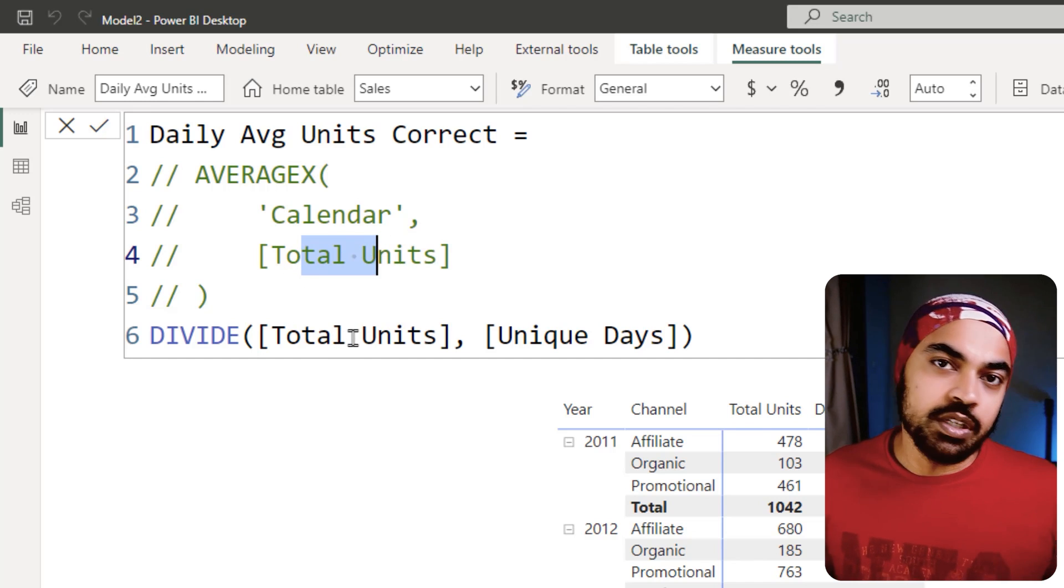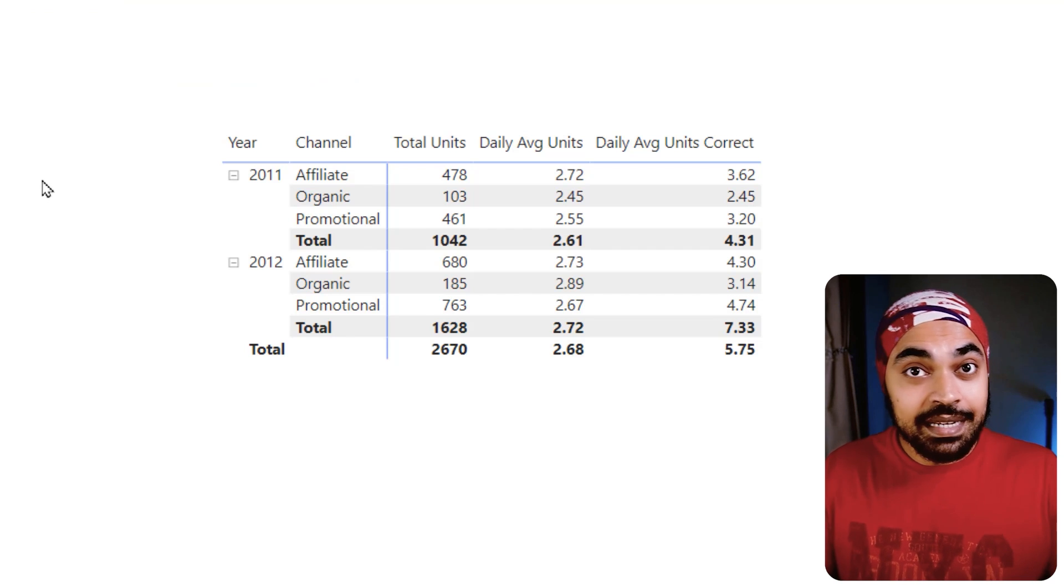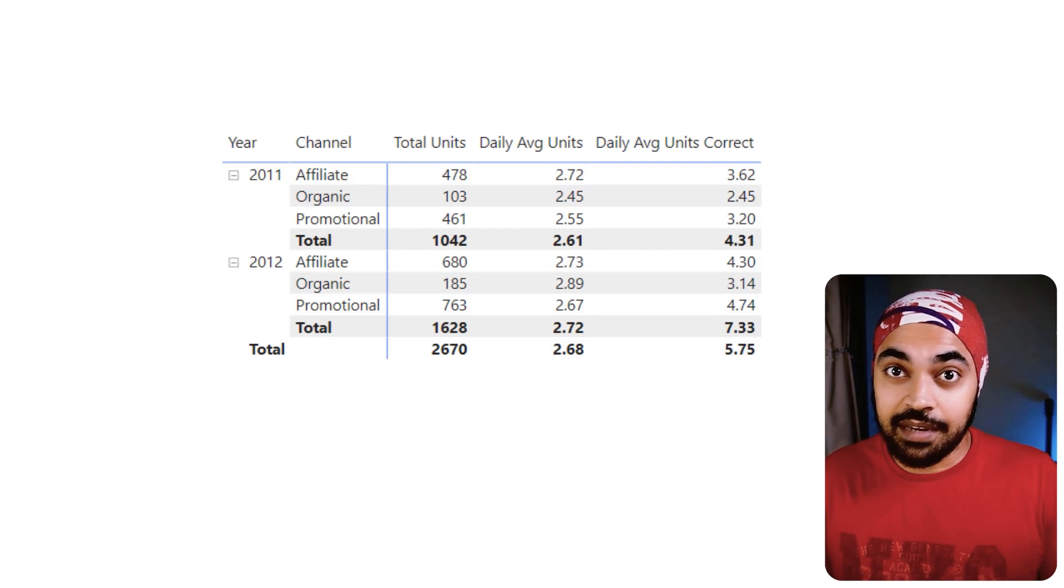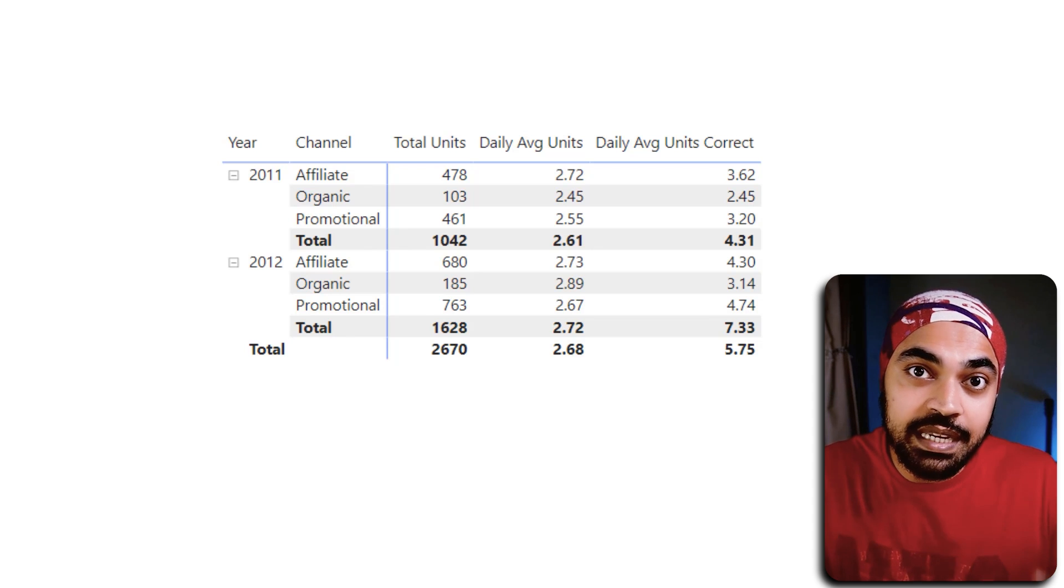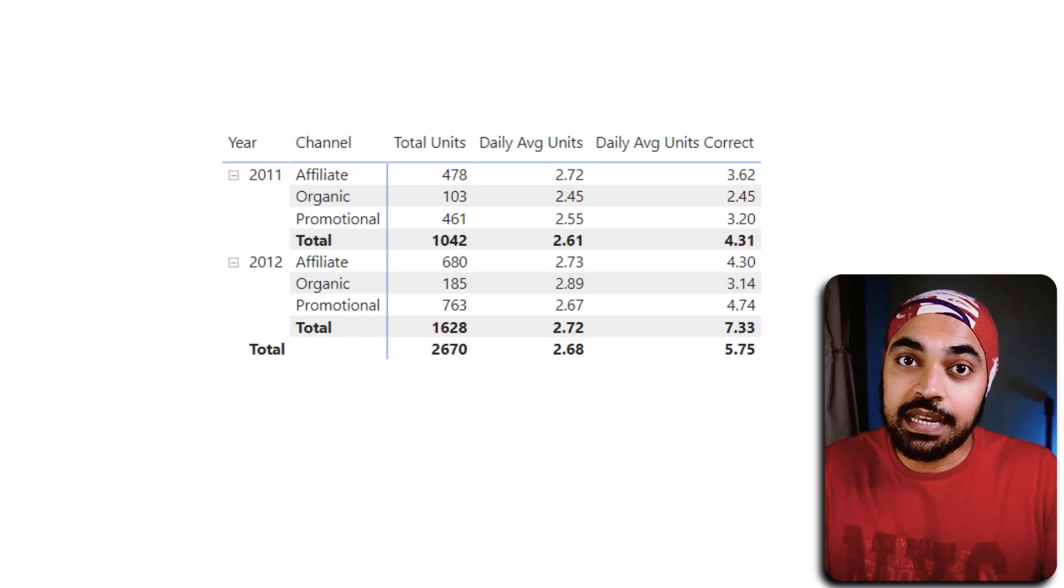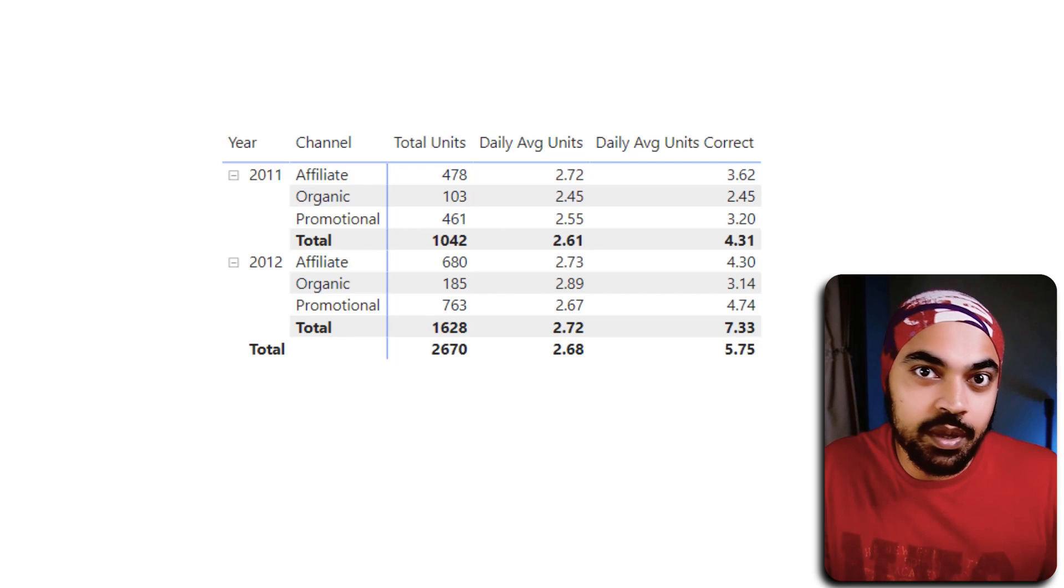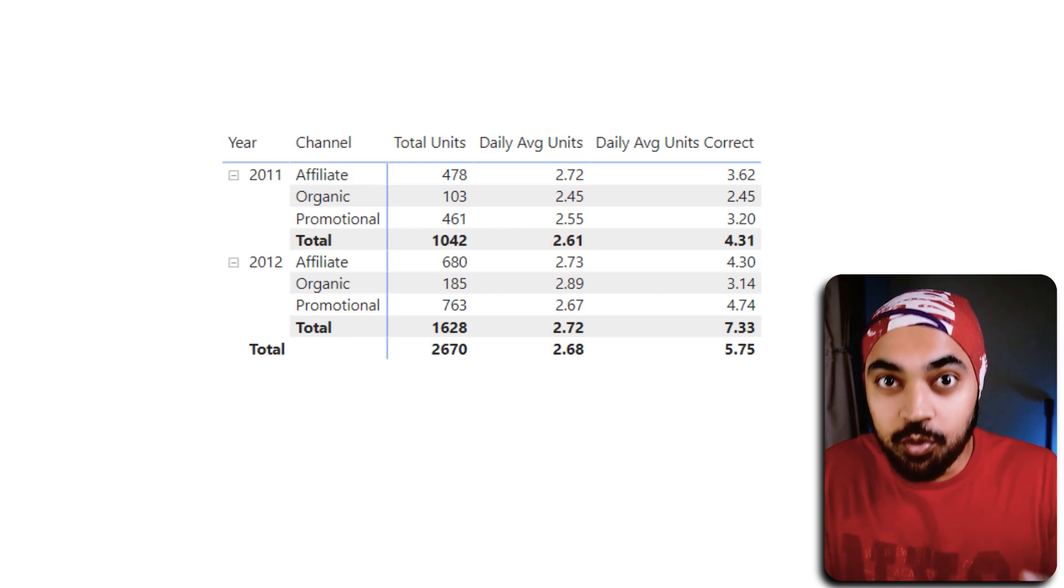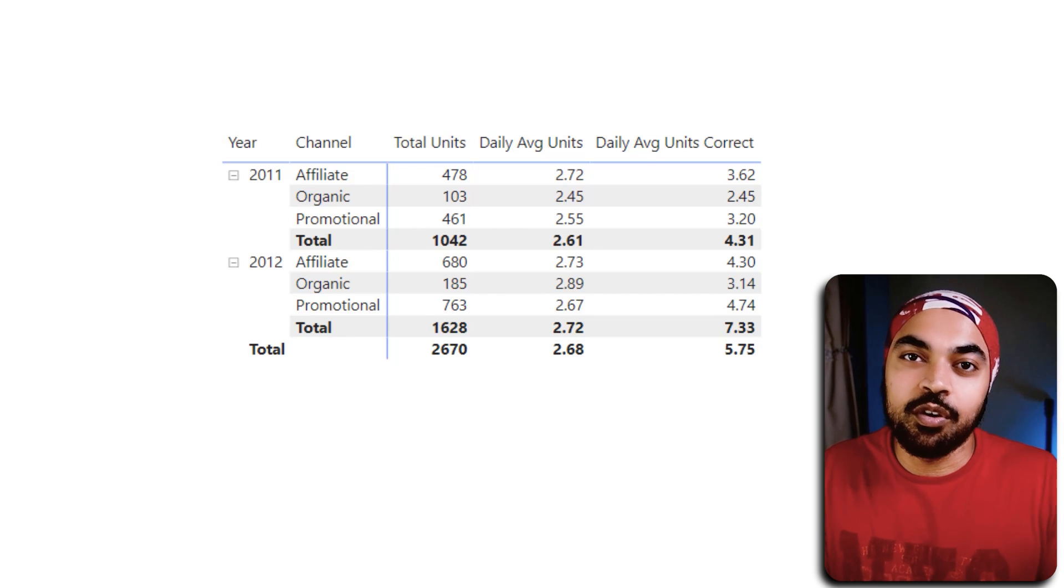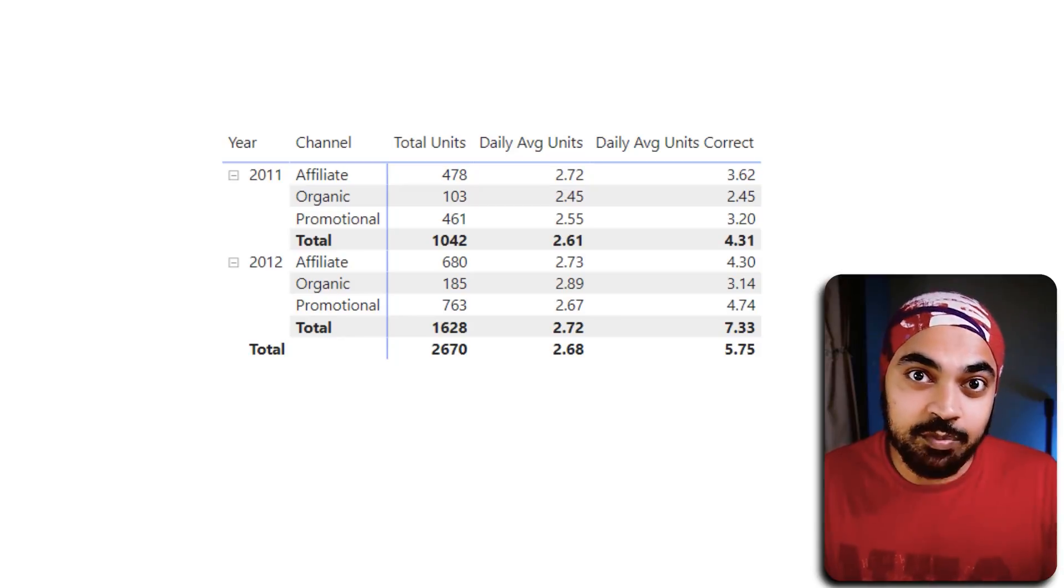That is the calculation which is the correct calculation. I would highly recommend that if you don't need the granularity to the deepest level in your sales table, please use Power Query, SQL, whatever data transformation tool, and reduce the granularity of your fact tables. Calculations are happy, data is smaller, model becomes faster. Amazing.